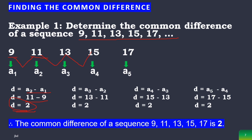Next, a sub 3 minus a sub 2: the value of the third term is 13, minus the second term 11, so 13 minus 11 is 2. Then, a sub 4 minus a sub 3: the fourth term is 15, minus the third term 13, so 15 minus 13 is 2. Lastly, a sub 5 minus a sub 4: the fifth term is 17, minus the fourth term 15, so 17 minus 15 is 2.